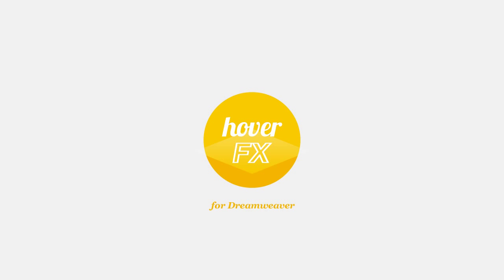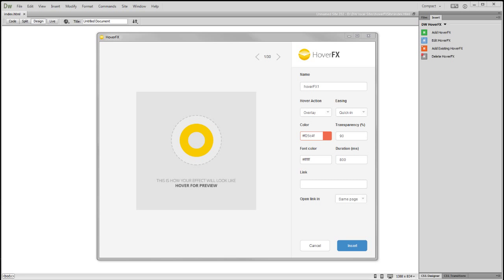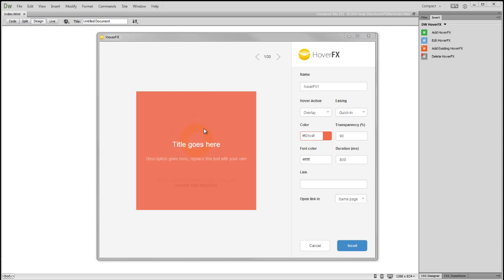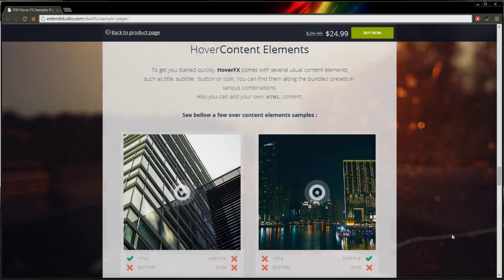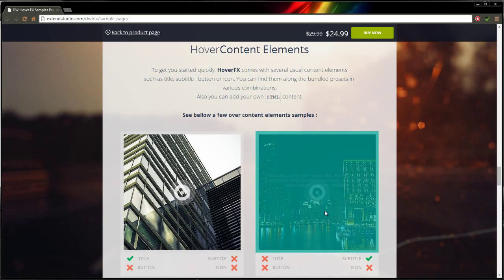Hey, I'm Jan and in the next couple of minutes I will be presenting our newest extension for Dreamweaver called HoverFX. What HoverFX does is show different content when you hold a mouse cursor over an image, like in this sample.